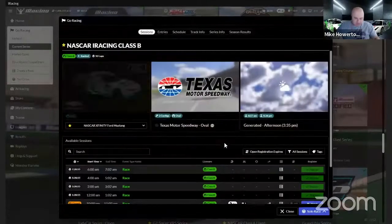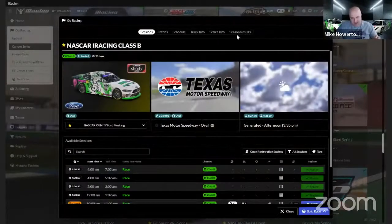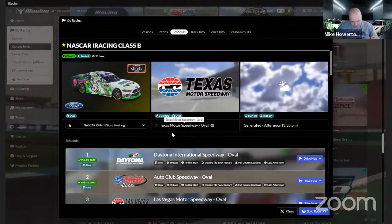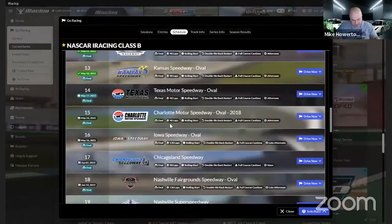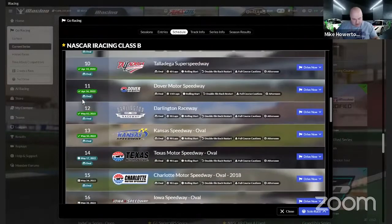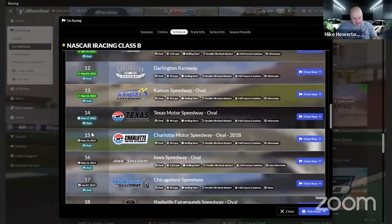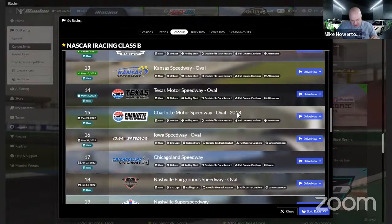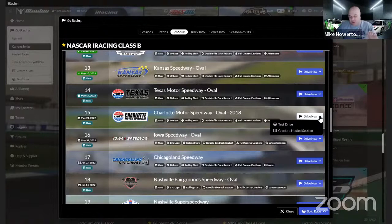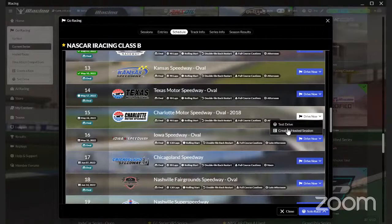So what you do is find your series - we'll do B Open here. Click on it, go to the 'Schedule' tab across the top, and scroll down until you find the week you want. Currently there's a green check box by weeks already completed. We're on week 14, May 17th start date - it says 'current week' when you hover over it. Then simply go to the next week - Charlotte Oval - hit the drop-down and you can either create a hosted session or open a private test session just for you.